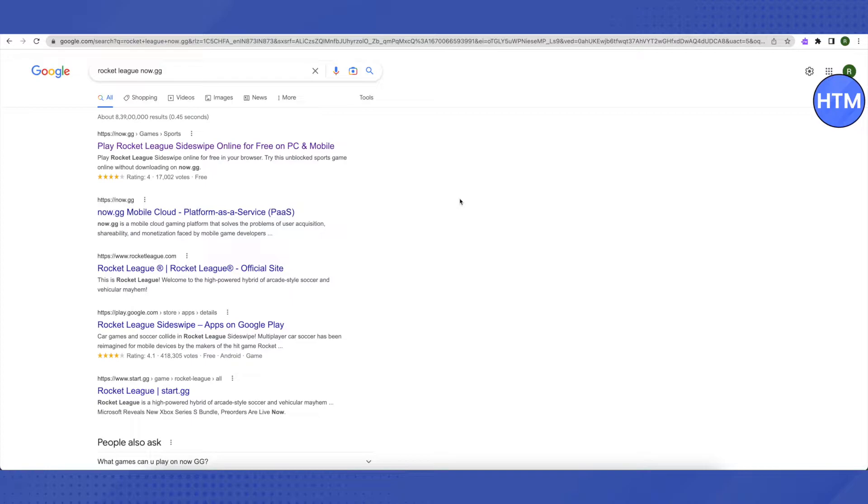rocketleaknow.gg on your browser, and after that open up the very first link that you will see on the search results.